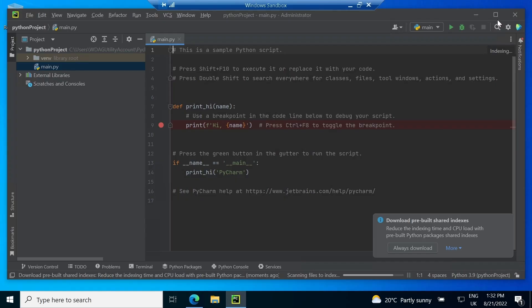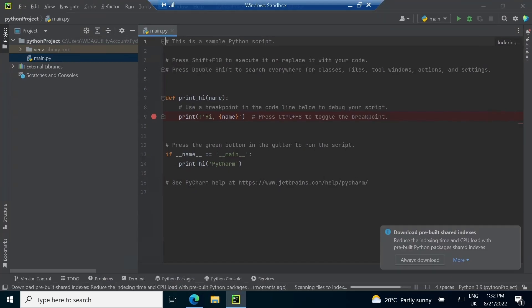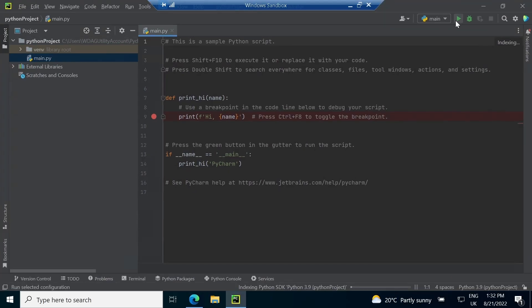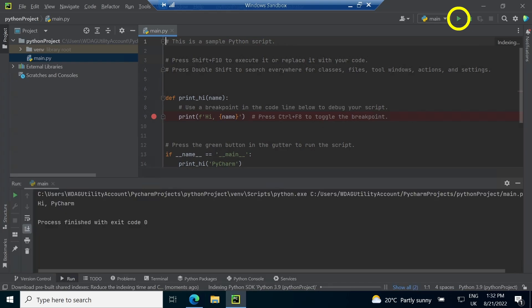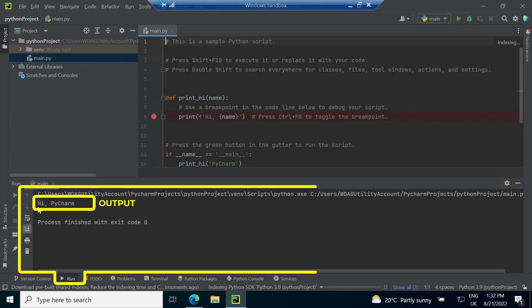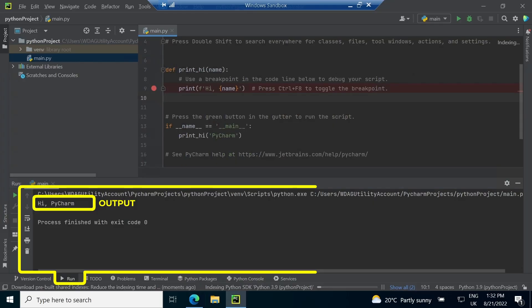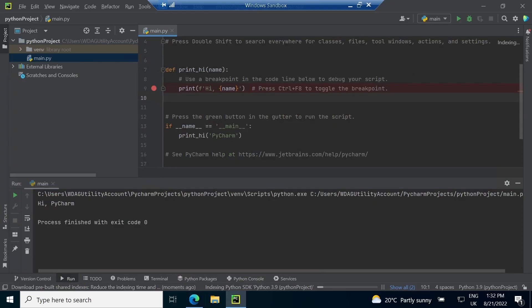Now, we can run this code by clicking the green play button on the top right of the window. This will output Hi PyCharm. This shows we have successfully configured the software.